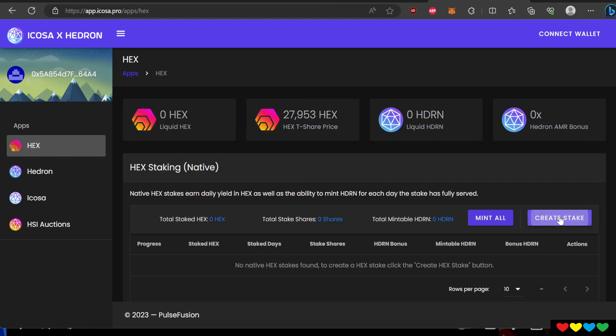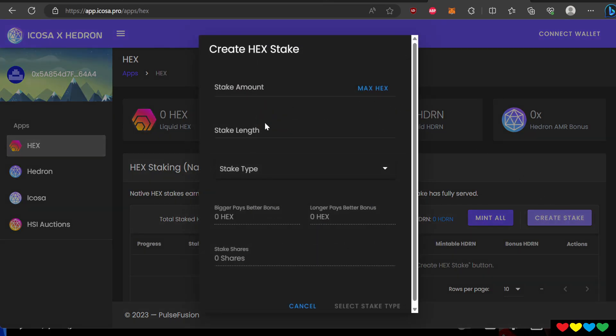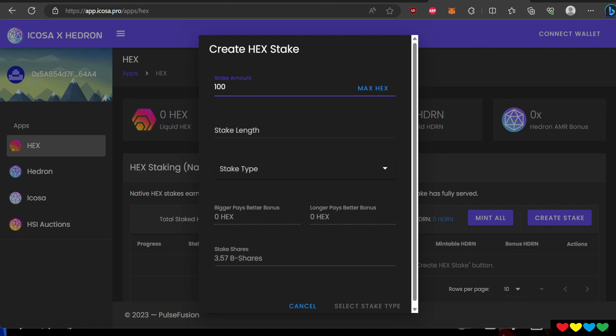When you click on create a stake, it's going to give you these options and you will say, hey, how much do you want a stake? It'll show you how much is in your wallet. So let's say you had, for example, 100,000 HEX. You'll be 100, 1, 2, 3. There you go.